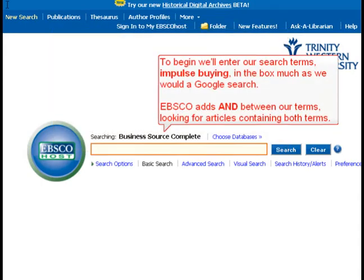To begin, we'll enter our search terms — impulse buying — in the box, much as we would a Google search. EBSCO adds AND between our terms, looking for articles containing both terms.